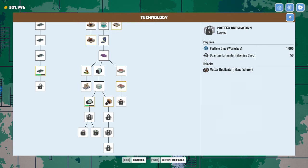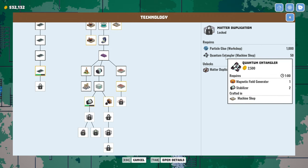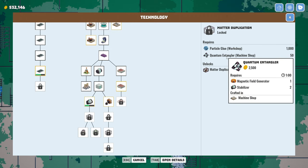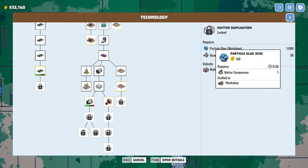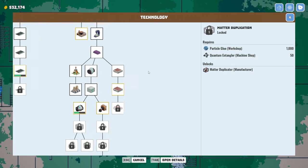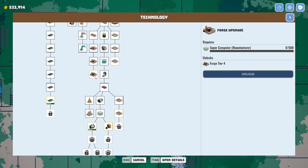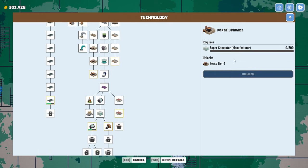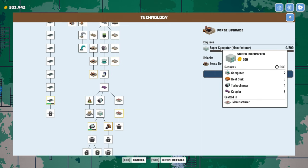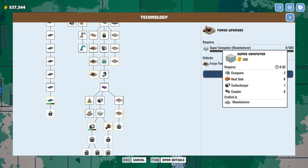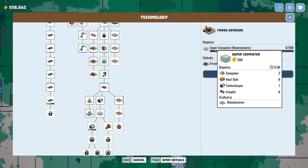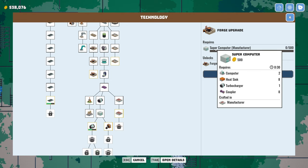Doesn't look like we need that many. I think eventually we probably do. Maybe they go into something else, like the quantum entangler. These look pretty cool. All right. Get to it. We just need to find a place that's kind of centrally located amongst our factories for computers, heat sinks, turbochargers, and couplers. Let's see if we can figure that out.